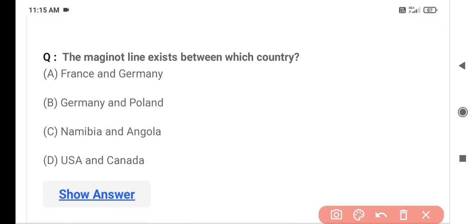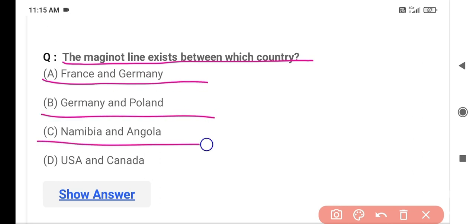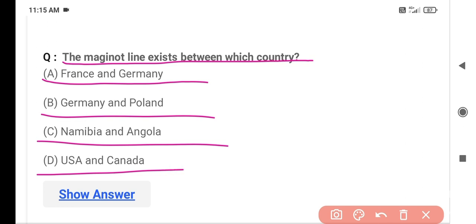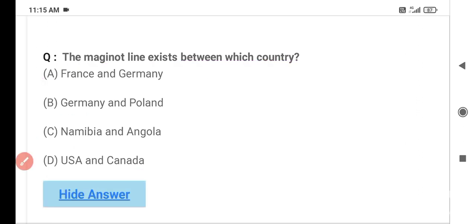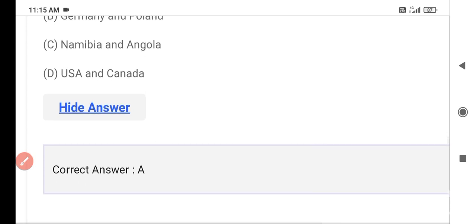The next question is: The Maginot Line exists between which countries? Option A is France and Germany, Option B is Germany and Poland, Option C is Namibia and Angola, and Option D is USA and Canada. The correct answer is Option A — France and Germany. The Maginot Line exists between France and Germany.